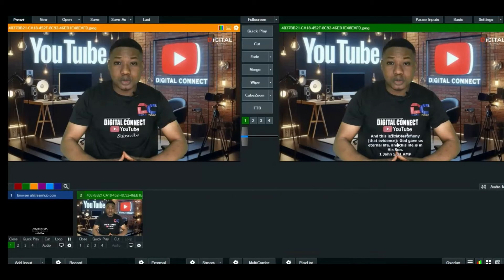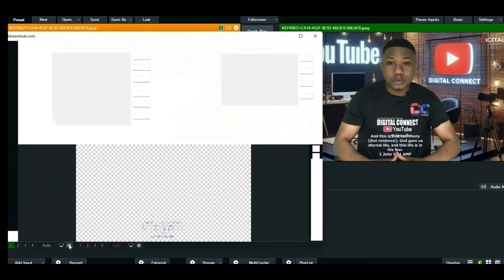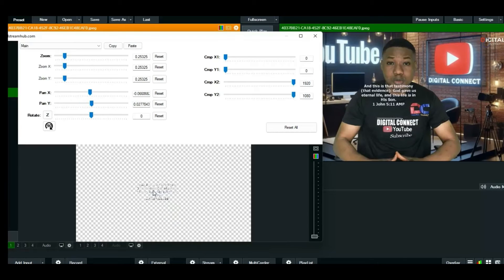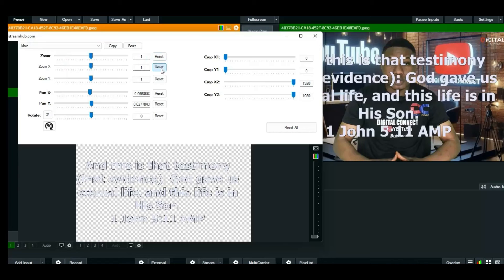If you want the scripture displayed on a wider screen with a background, you'll need to add a background image and use it as an overlay. The color key settings we did for the songs apply here too. If you don't need that, you can reset the input to its default size.